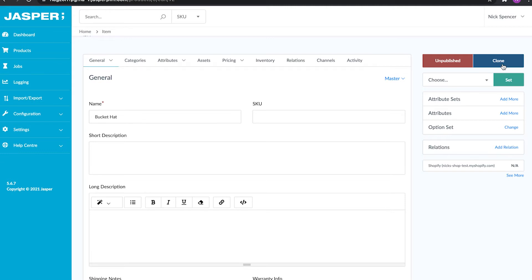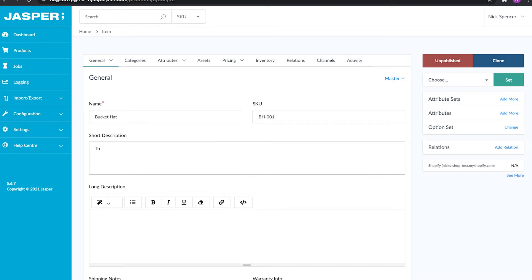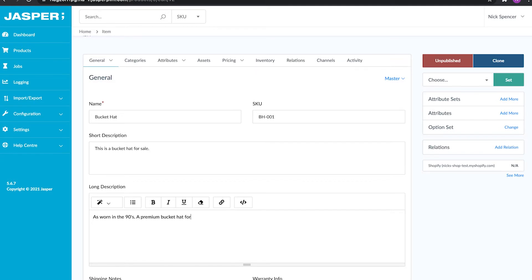You'll also see an unpublished/publish button and a clone button, which we'll get into later. Let's start filling out some information. First things first, we can fill in the SKU — let's do BH001. Let's fill in a short description: 'This is a bucket hat for sale.' Then let's go into the long description and put: 'Wear your premium bucket hat for your enjoyment.'